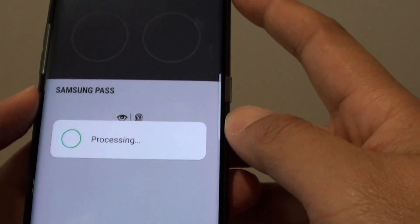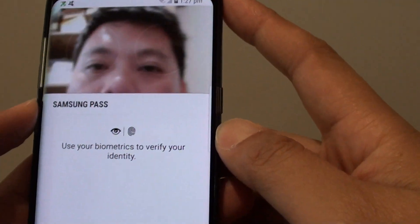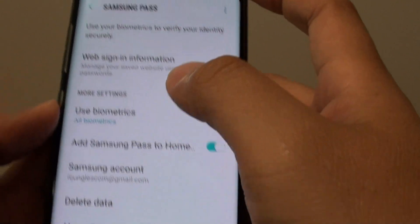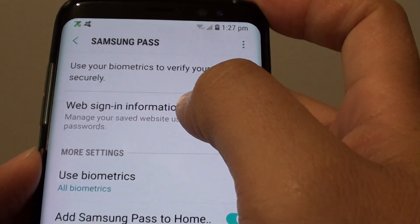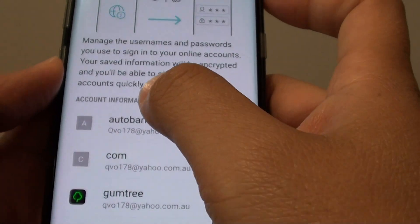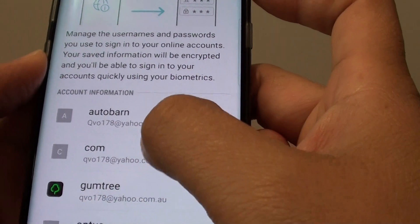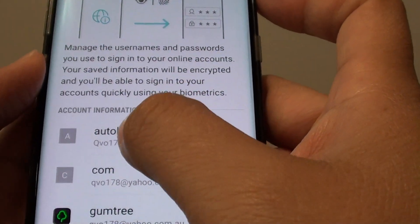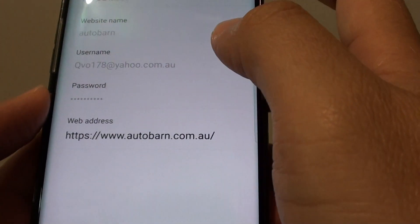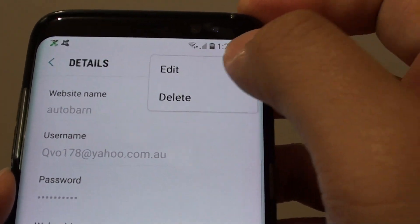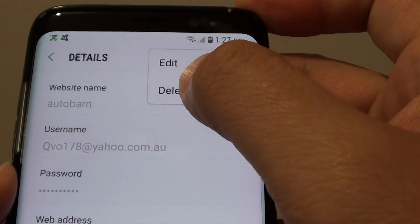You will need to verify your biometric data or biometric information. Once it is verified, you can go in and tap on Web Sign In and Information. From here, go to the Account Information section and go to an app or website that you want to remove. For example, this website here I no longer want to keep, so I tap on that. Then I'll tap on the menu icon at the top and tap on Delete.